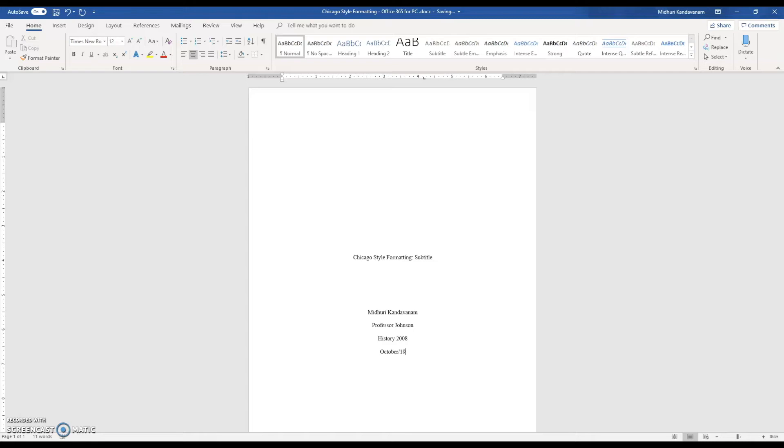So October 19, 2019. And that is how you format your title page.